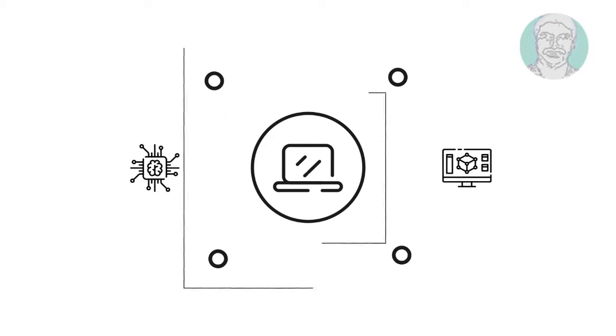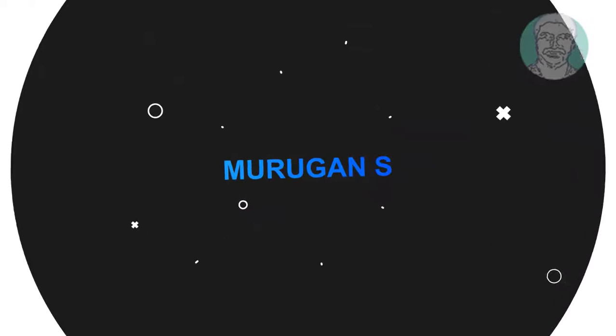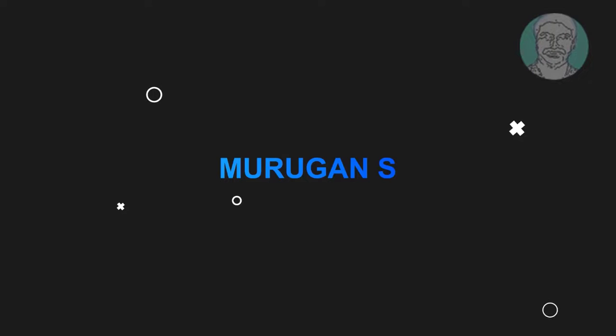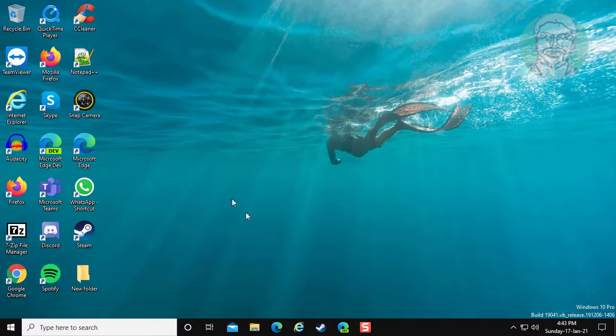Welcome viewer, I am Murigan S. This video tutorial describes how to fix internet connection sharing not working on Windows 10.